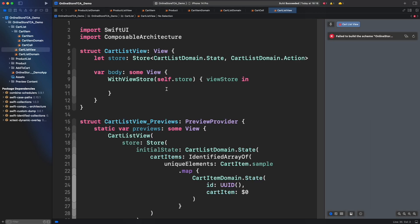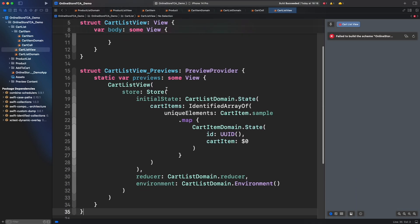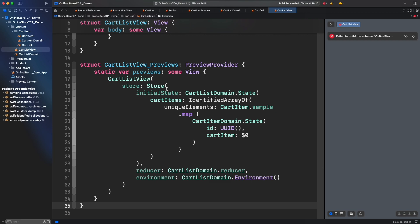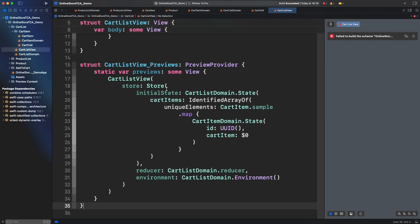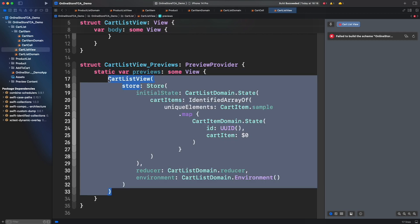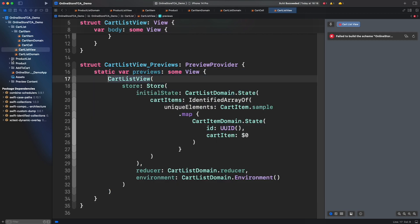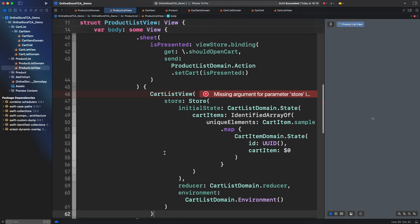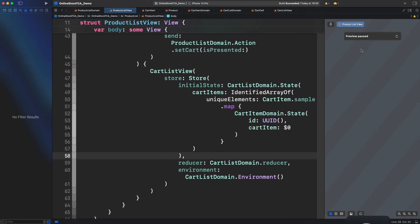We have to do a transformation for the preview because we need to provide an identified array of cart item domain states and we simply create a mapping to generate them from the cart item sample. Actually we have to copy and paste this store in product list view for now to keep the success on compilation.